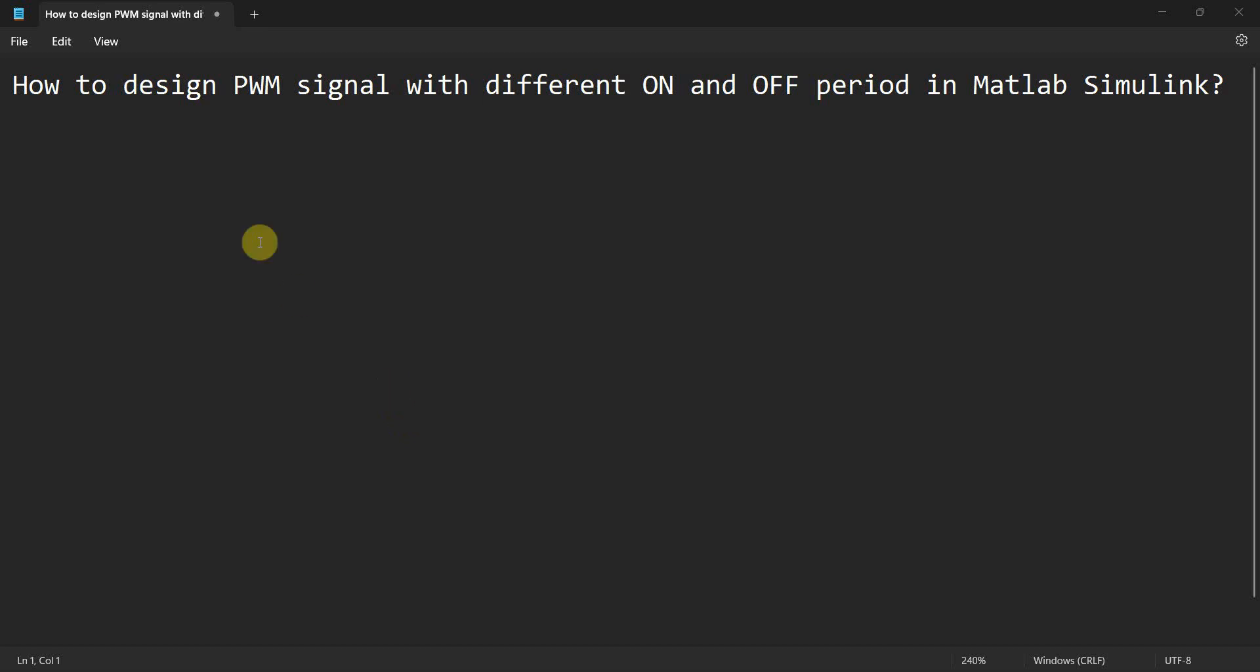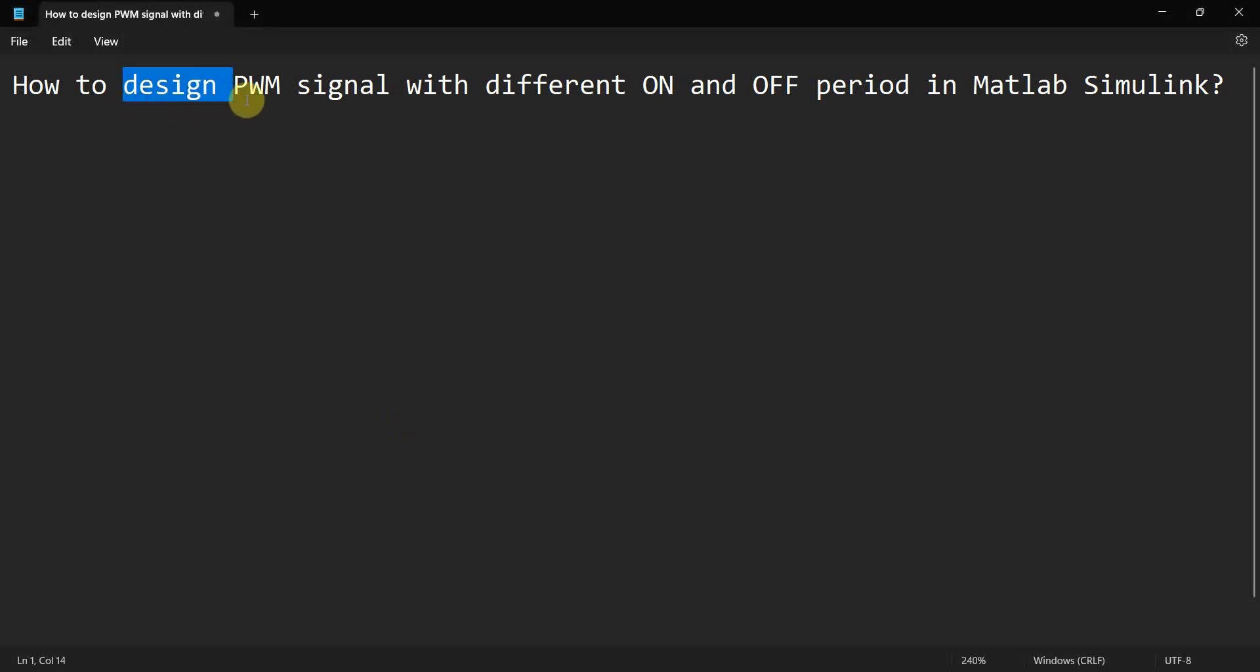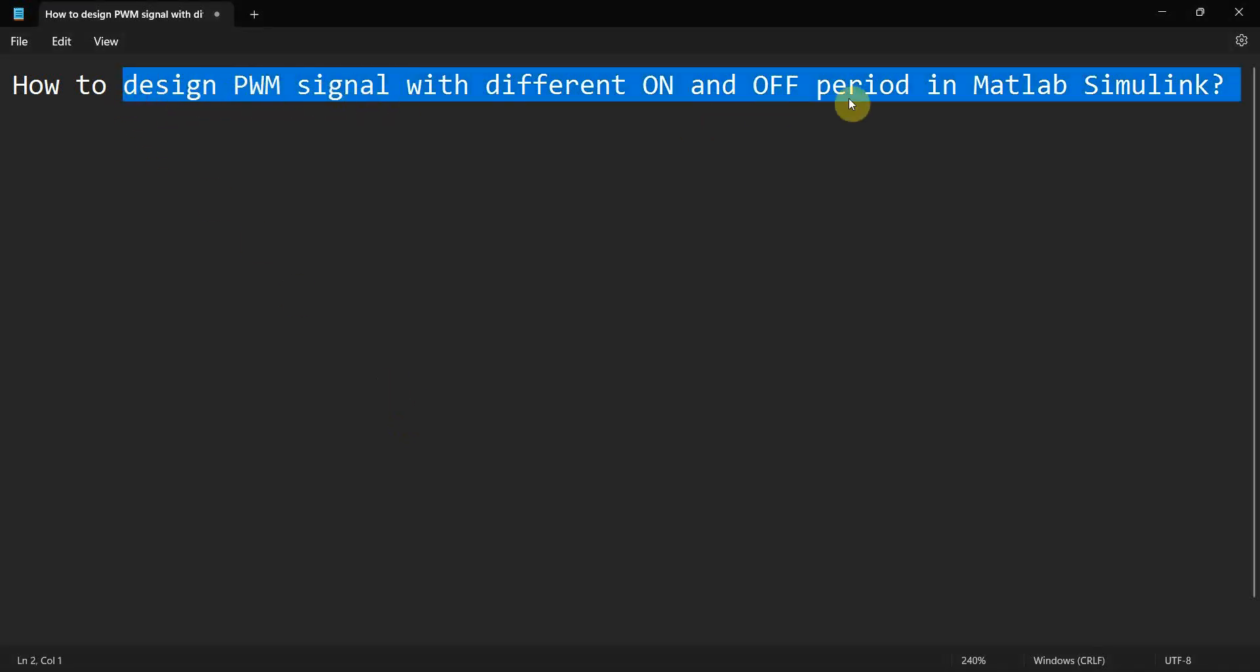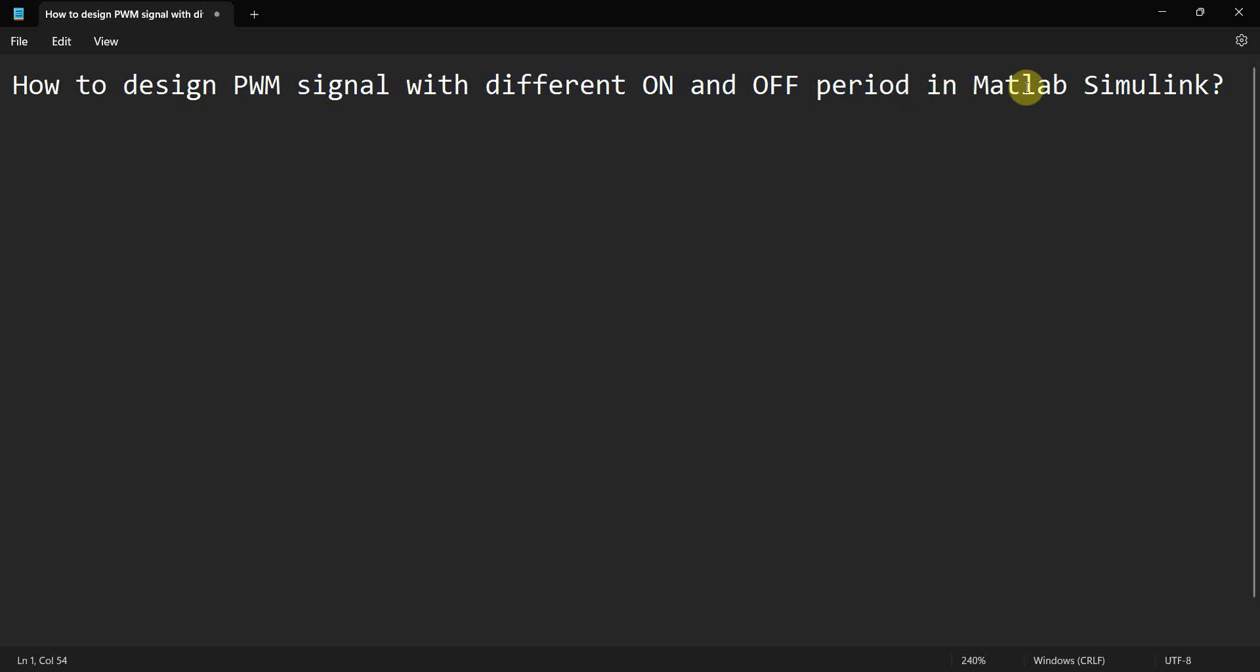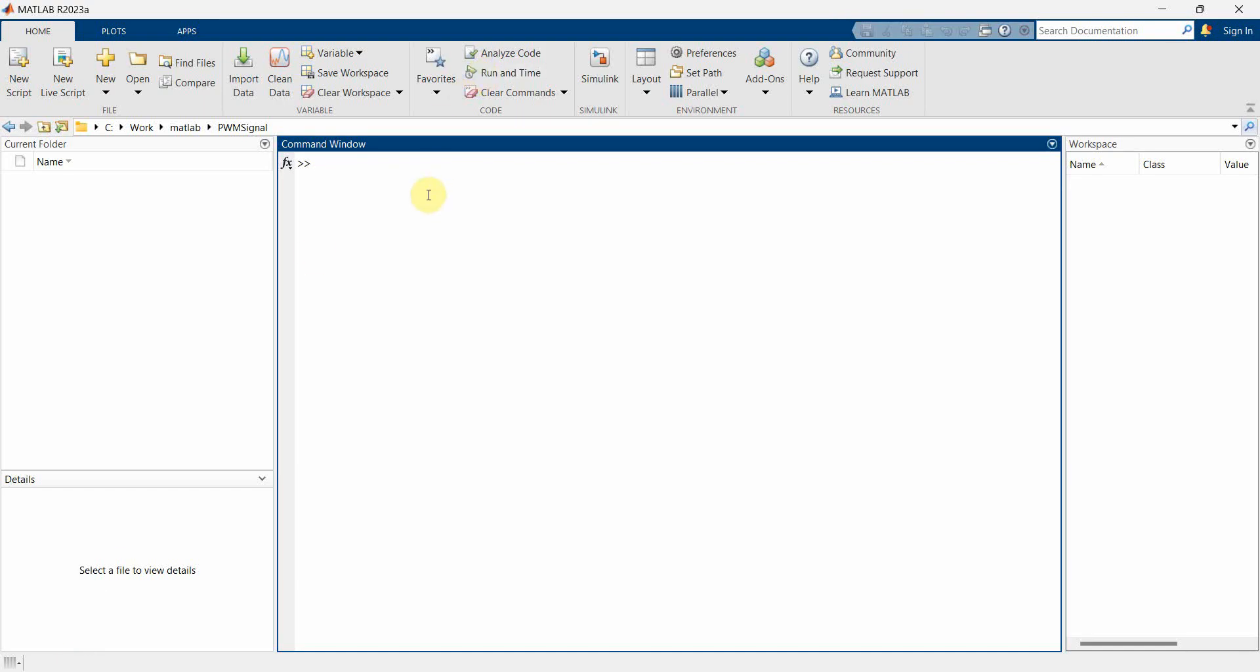Hey friends, welcome to my video. In this video we will see how to design a PWM signal with different on and off period in MATLAB Simulink. So let's begin.